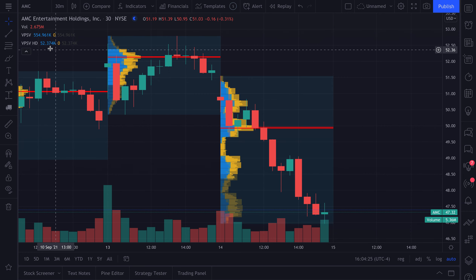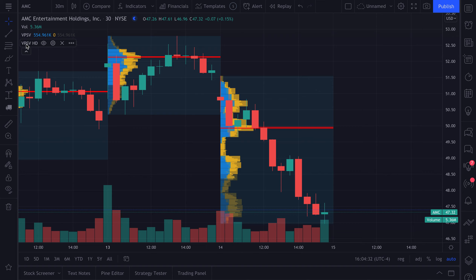So what we're first going to do is hide the session volume HD. We're going to hide HD at first. HD stands for high definition — we'll tell you why it's called that. Let's click hide. So session volume has now been added.